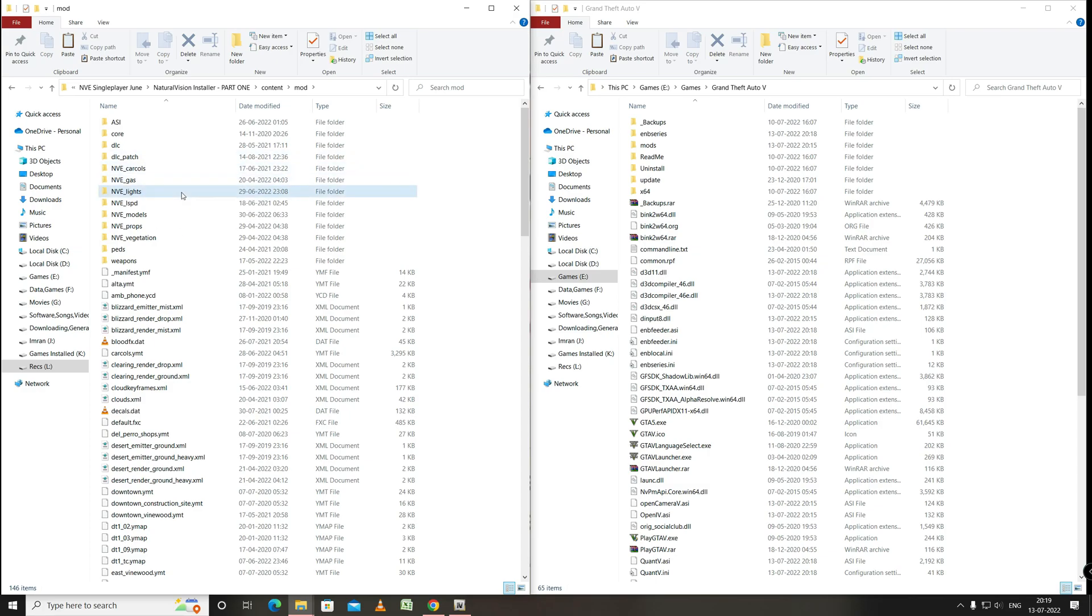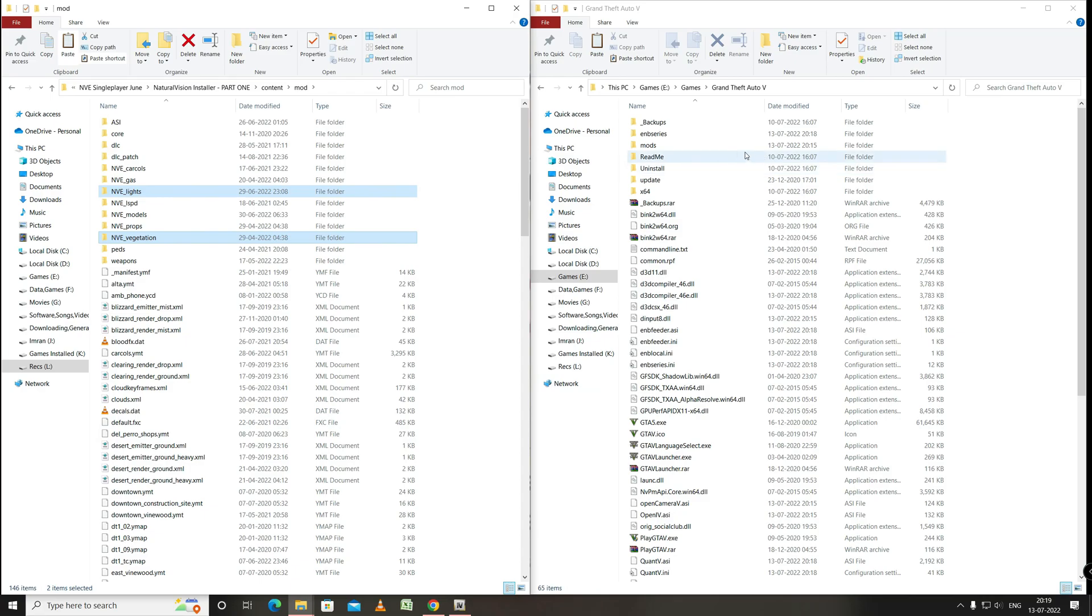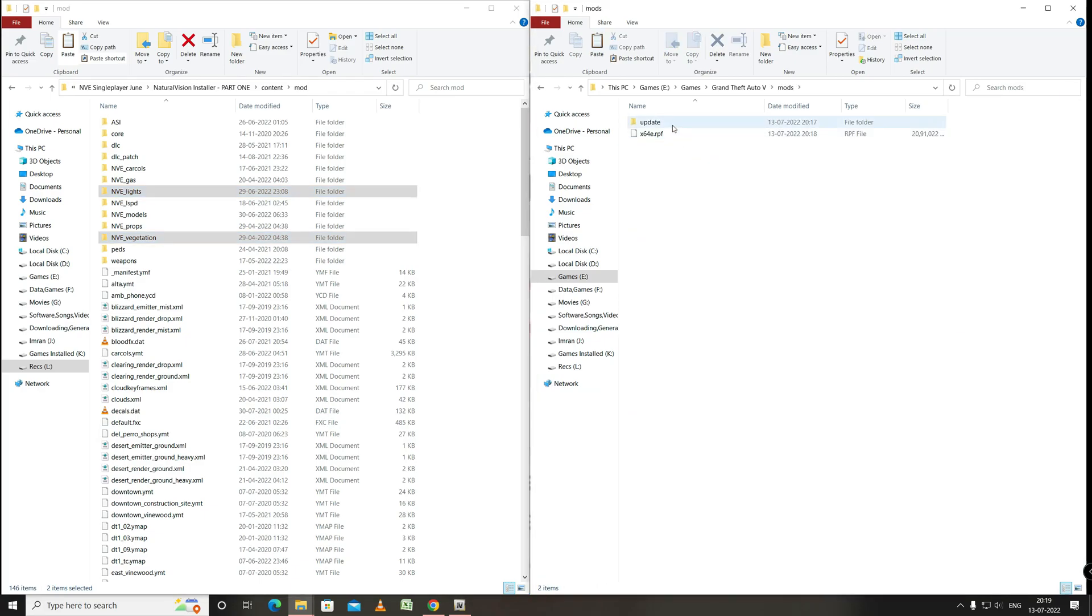We will copy them and paste to the main GTA 5 installation directory in the Mods folder. Mods. Update. X64. DLC packs. Paste.